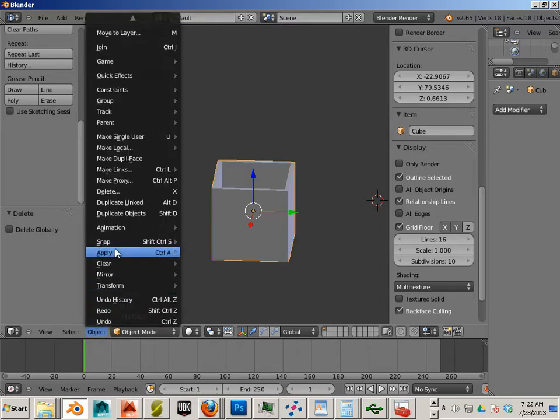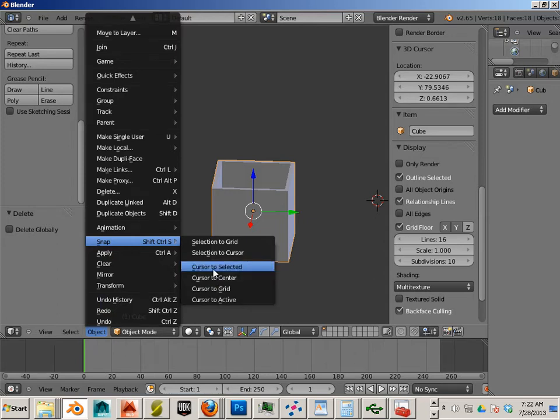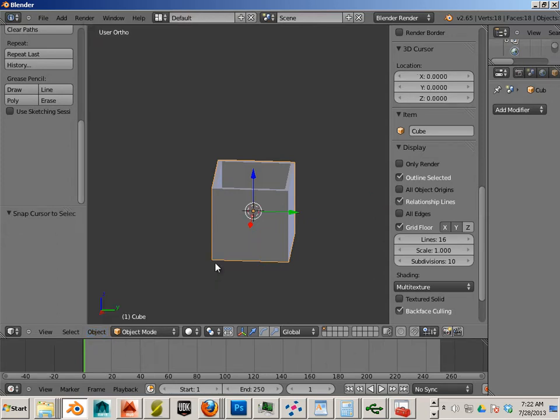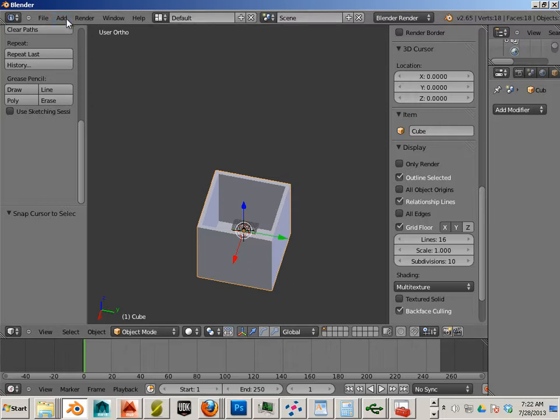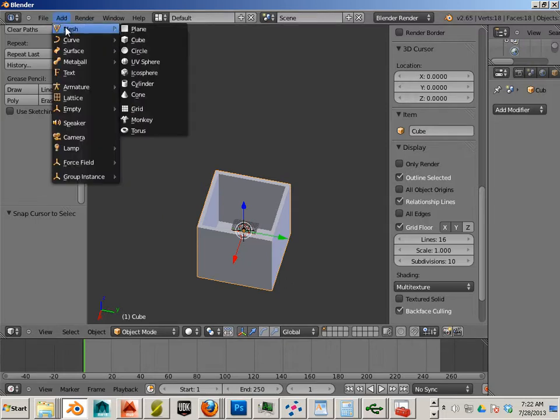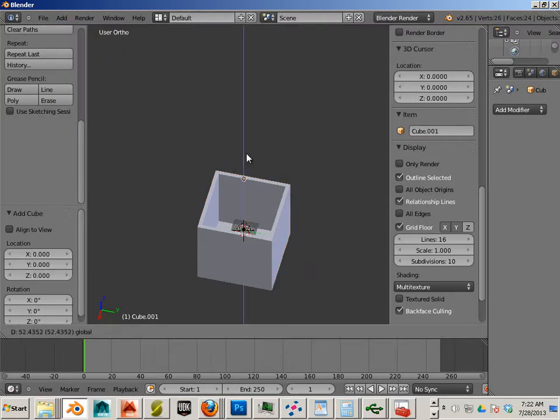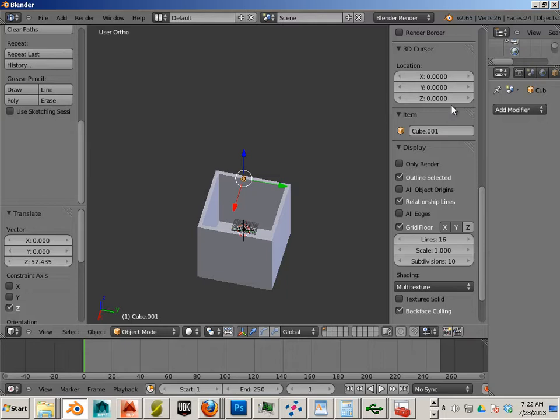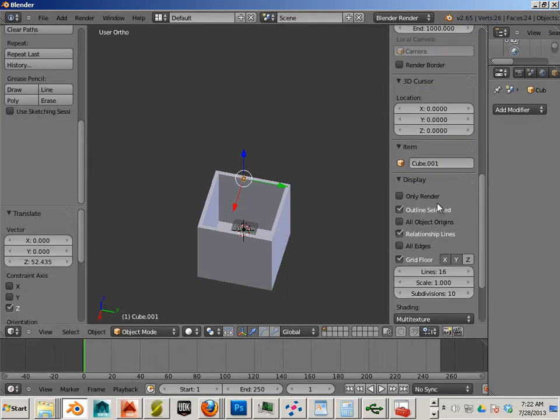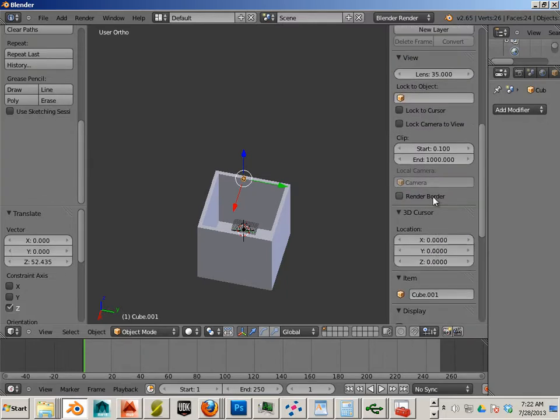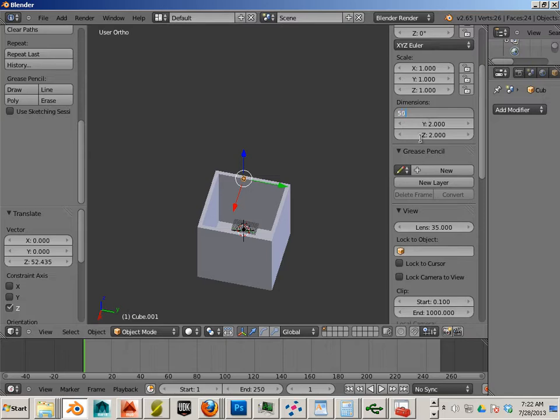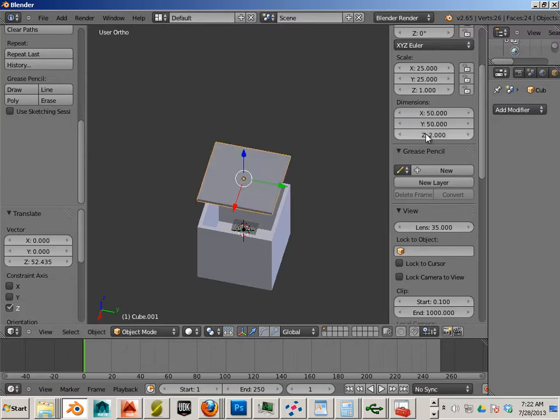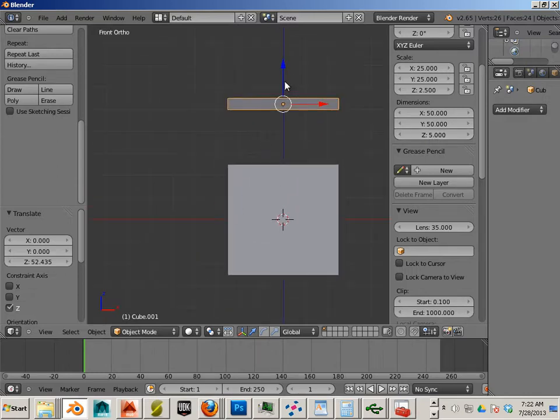First thing I want to do is make sure it's in the center of this part, so I'll go to Object, Snap Cursor to Selected, and then I'll just make another box. This will be my lid. So this lid, if I go over here to the dimensions, I want it to be 50 in X, 50 in Y, and then I want it to be 5 thick.